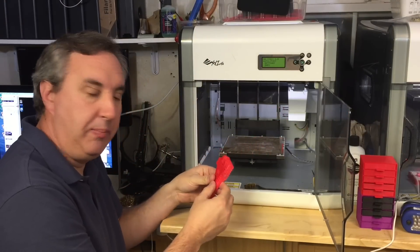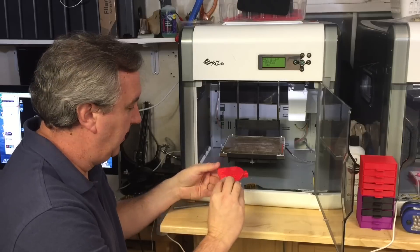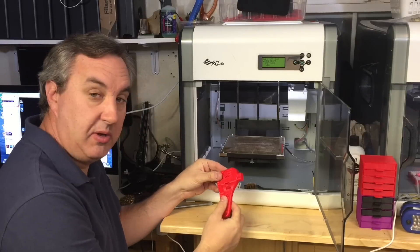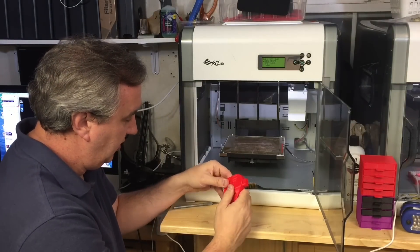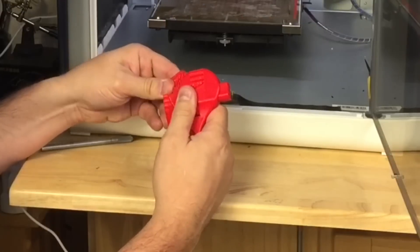Broke away pretty easy. There's definitely some cleanup, but most of this should break away by hand.